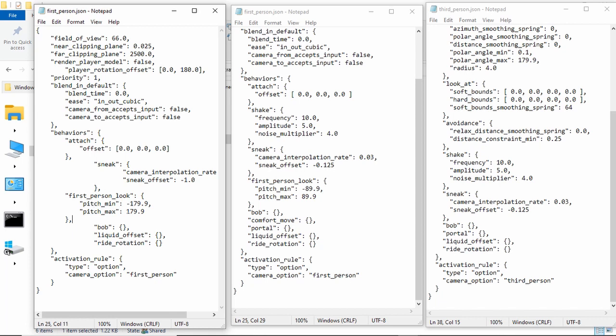The first person look with the pitch minimum, pitch max, basically, it just determines how you look up and down. And, basically, yeah, it determines your looking.